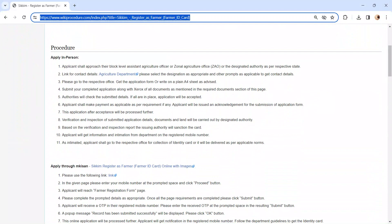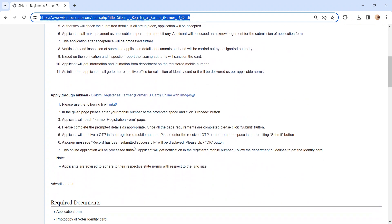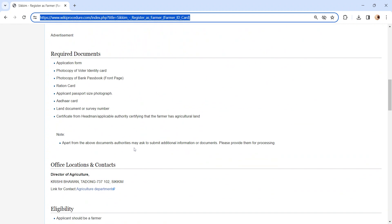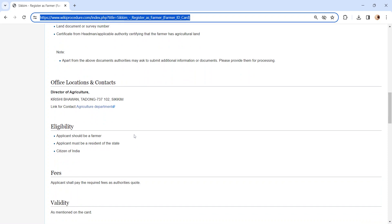let's see how to apply in person. Whoever is eligible to apply has to visit the respective Assistant Agriculture Officer or Zonal Agriculture Office. We have provided the contact link here. To know more details about the contact, you can check our office location and contact section.